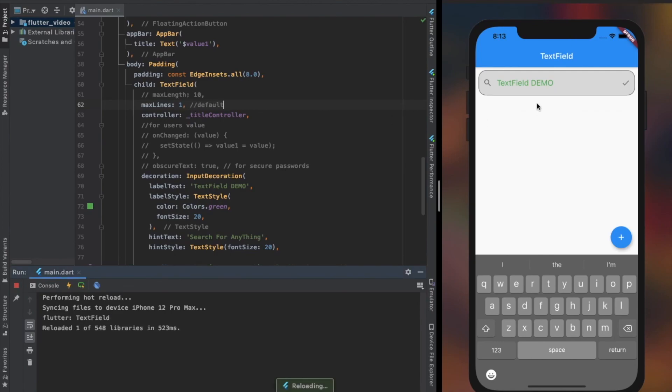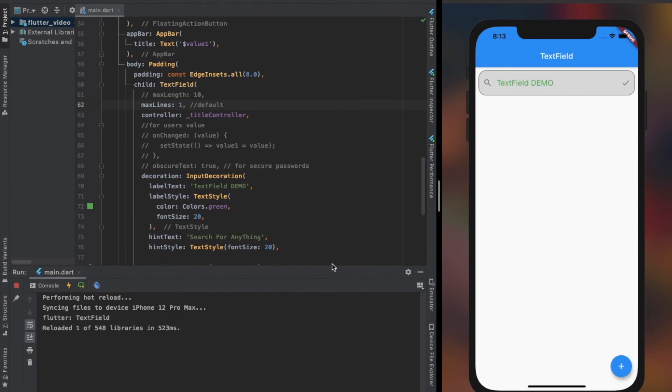That's all for basic use and properties of TextField. As always thank you for watching. If my videos are helpful in solving your issues, support my channel, like the video and subscribe the channel.